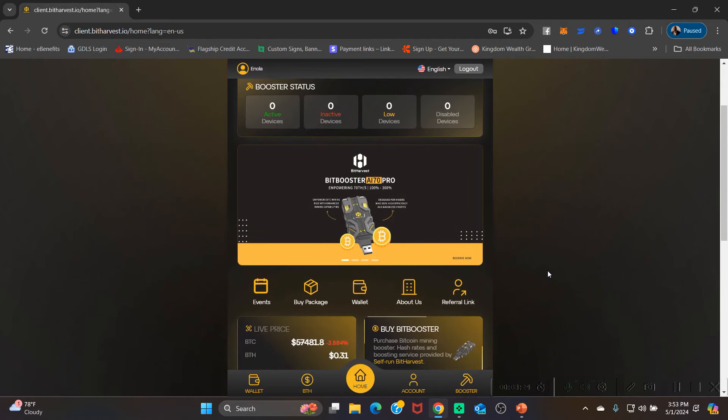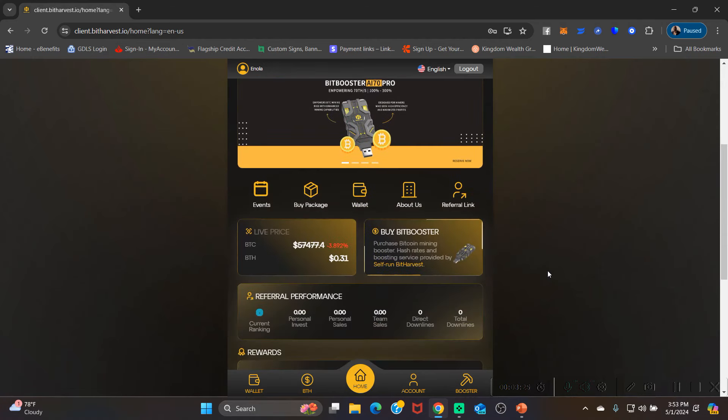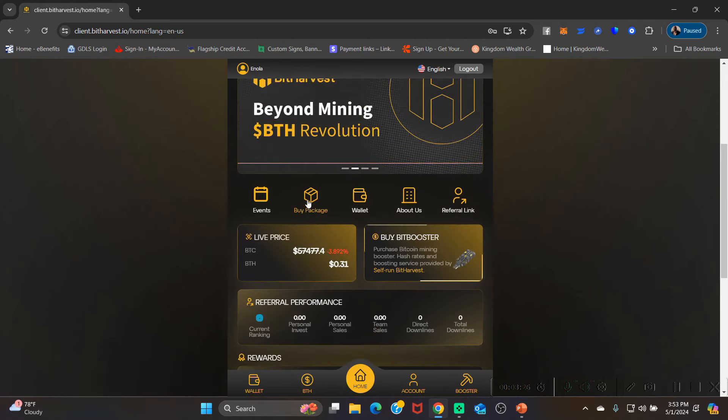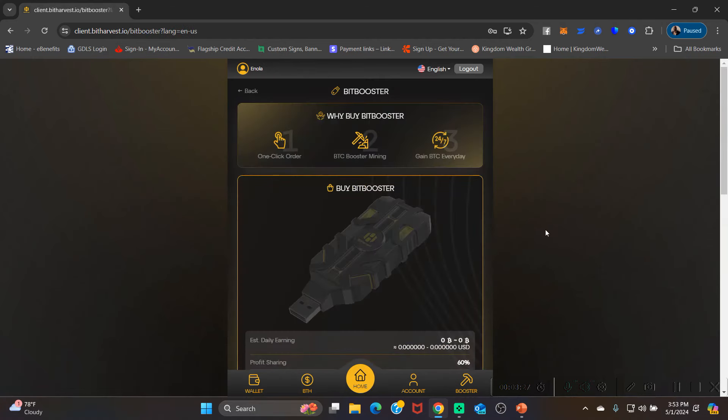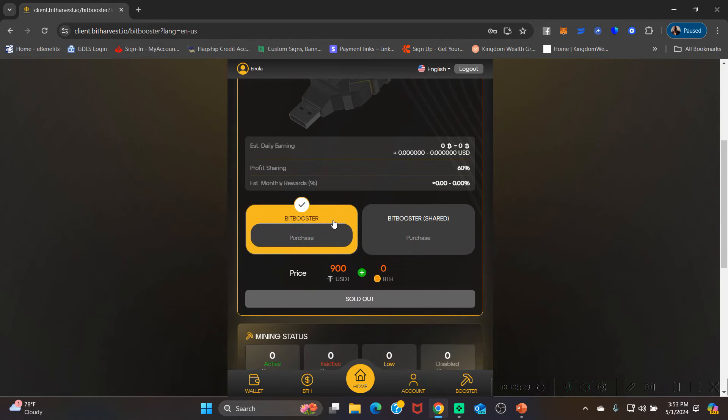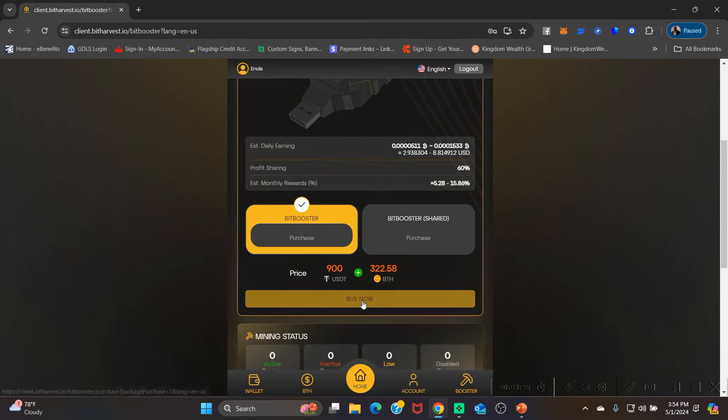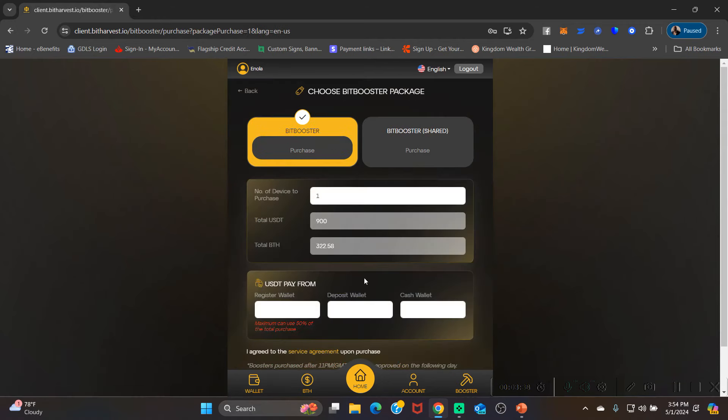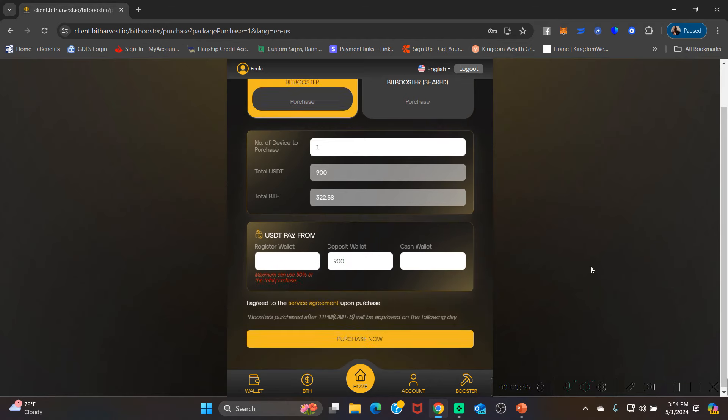So we're gonna go to buy package. You're gonna make sure whichever one of these you're doing, you're gonna make sure that's the one that's highlighted. Then you're gonna click buy now. And right here in the deposit wallet in the middle, you're gonna put 900 because you're pulling 900 from your deposit wallet. Then you're gonna click purchase, confirm.